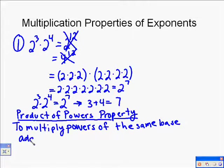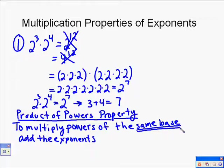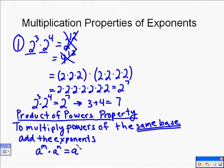This only works if they have the same base. It's not true for something like 2 to the 3rd times 3 to the 4th — you can't apply any shortcut there. You could always write it out like 2 times 2 times 2 times 2 times 2 times 2 times 2, but the key is you've got to have the same base. We can write this mathematically as: a to the m times a to the n equals a to the m plus n. The same base is a, and we just add the exponents m and n together.